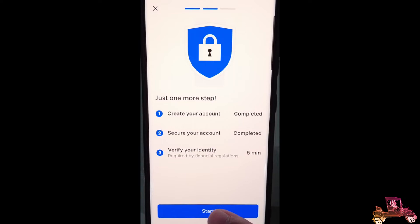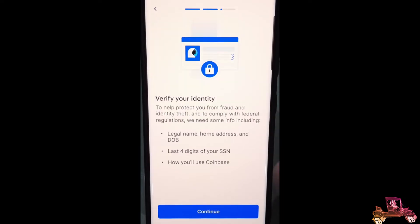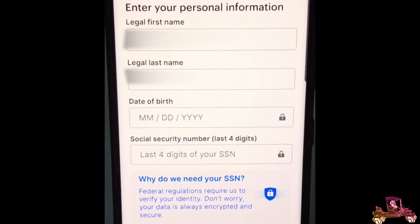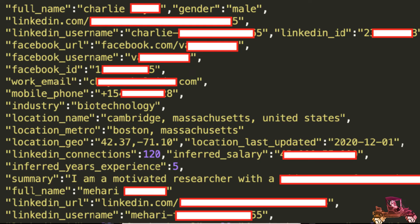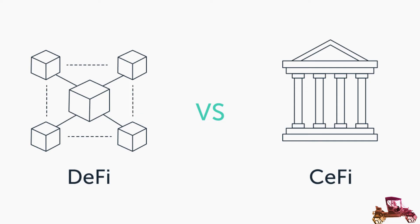Step three is verify your identity. What it needs is your legal name, your date of birth, and your Social Security number — or the last four digits of your Social. It tells you that federal regulations require them to verify your identity. It says your data is always safe, encrypted, and secure. Now, a little bit about that — because your data has been collected, it's going into a honeypot for hackers. All our names, dates of birth, Social Security numbers, addresses, and contacts have already been hacked multiple times over.